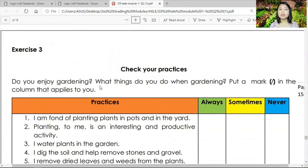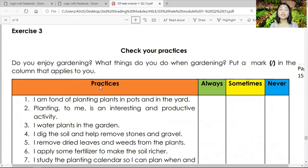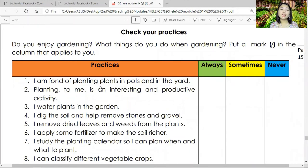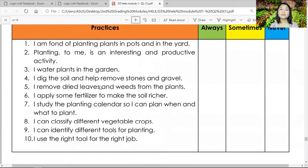Exercise number three — check your practices. Did you enjoy gardening? Check the column that applies to you: always, sometimes, or never. Statements include: I have fun planting in pots and in the yard; planting is an interesting and productive activity to me; I water plants in the garden; I dig the soil and help remove stones and gravel; I remove dried leaves and weeds; I apply fertilizer to make the soil richer; I study the planting calendar to plan when and what to plant; I can classify different vegetable crops; I can identify different tools for planting; I use the right tool for the right job.